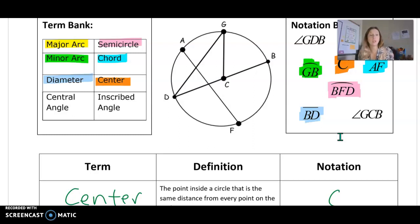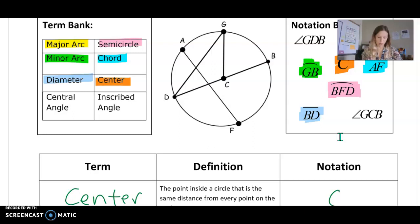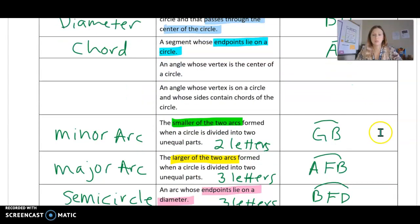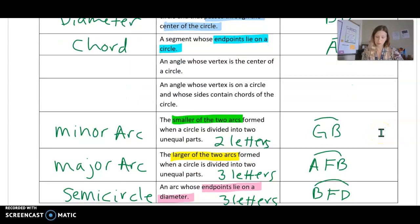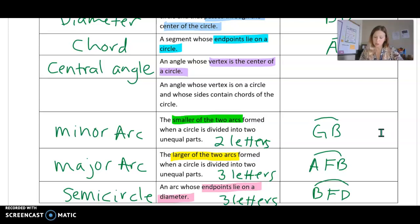The last two we're talking about are angles — an inscribed angle and a central angle. The word 'central' kind of gives it away because the vertex of your angle has to be at the center. An example of a central angle would be angle GCB, because the vertex of that angle is at the center. So an angle whose vertex is the center of the circle is otherwise known as a central angle, and our example was angle GCB.